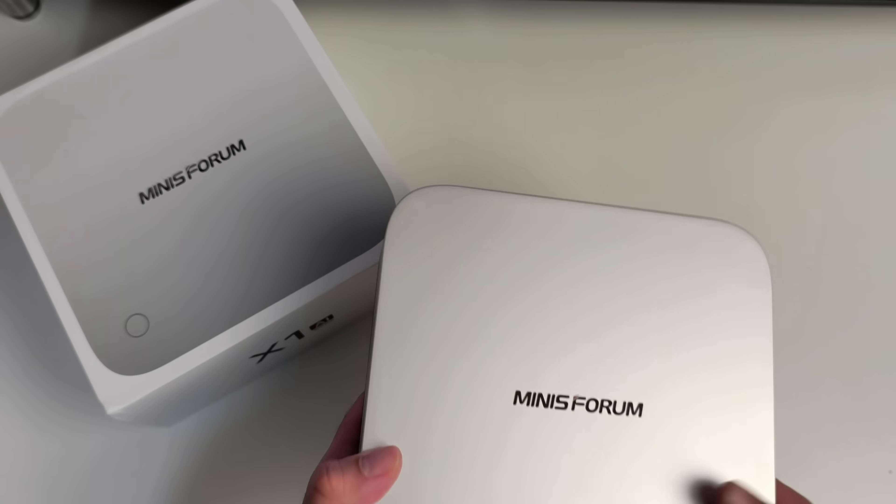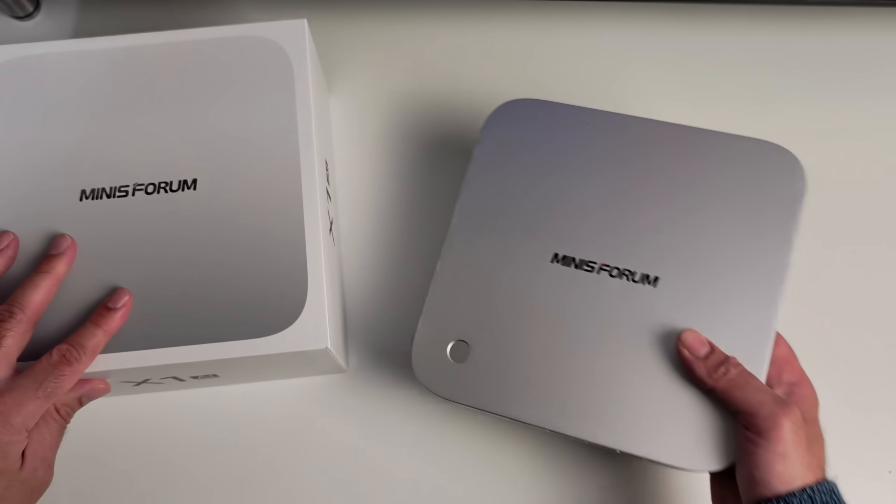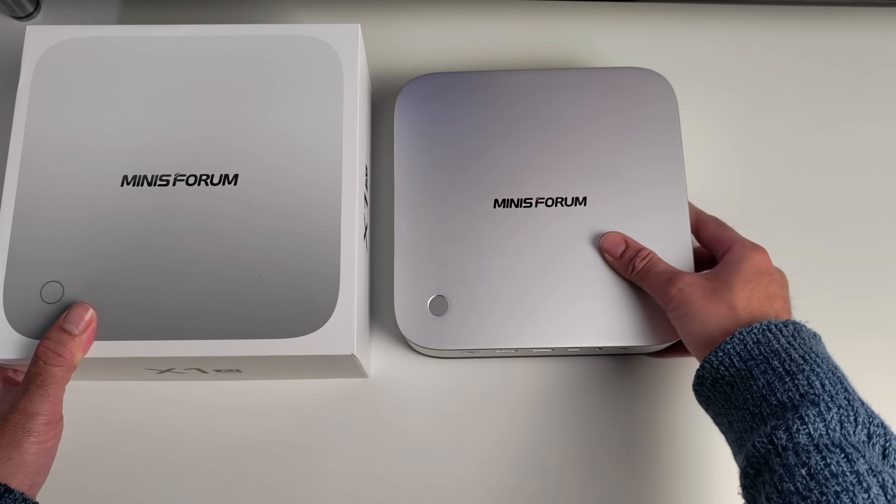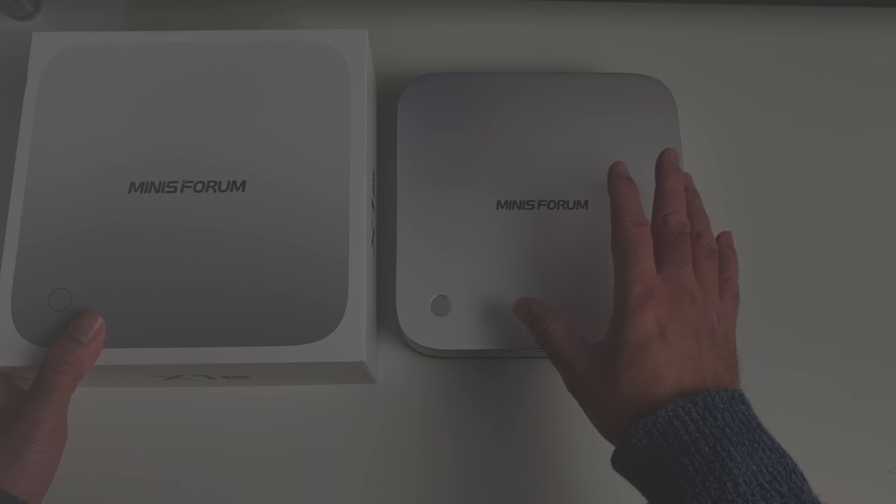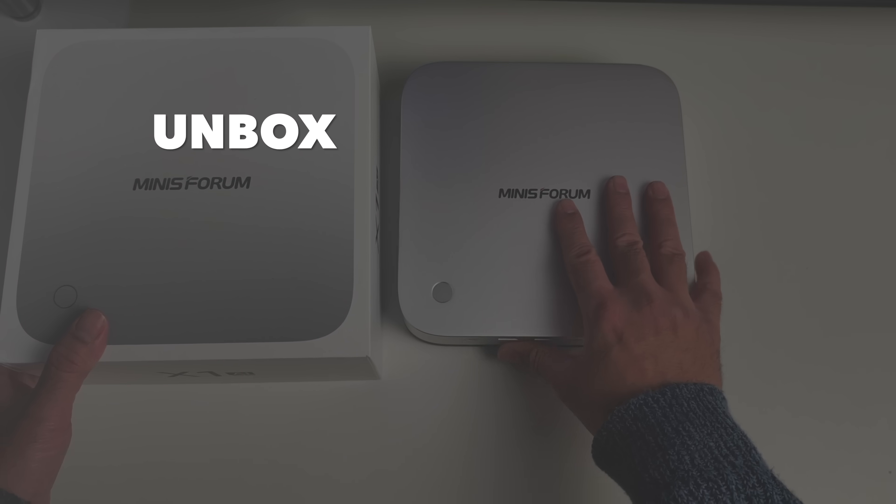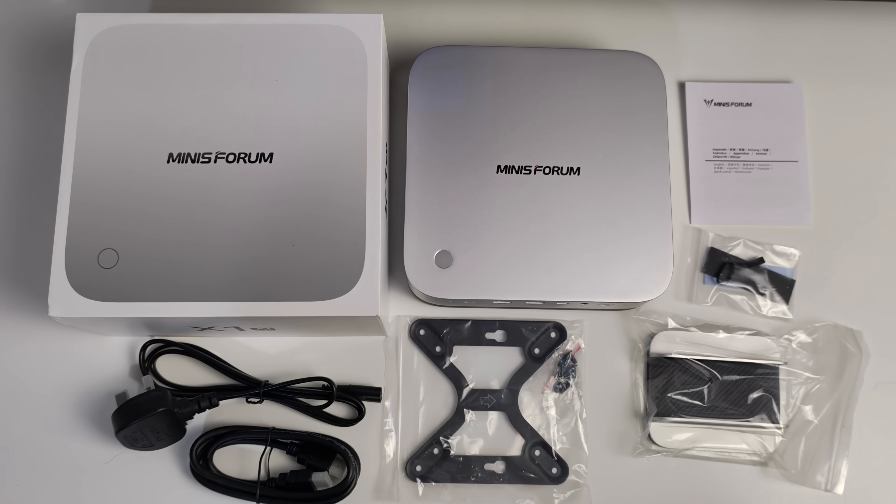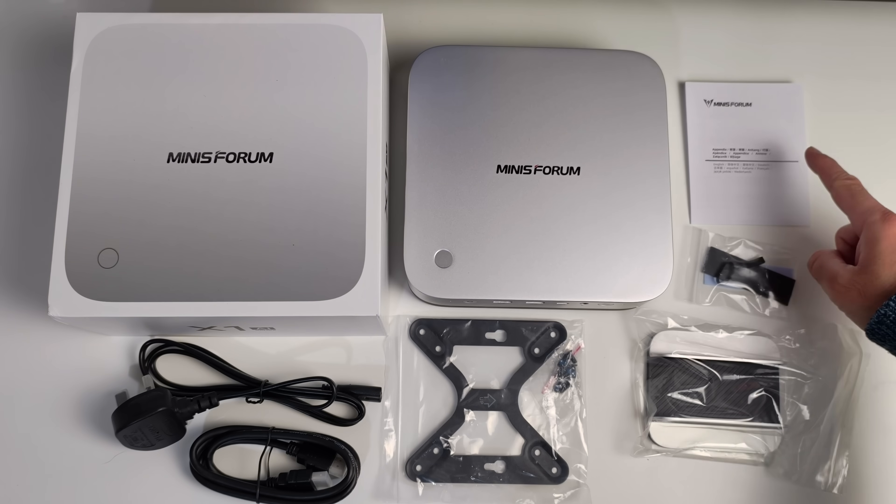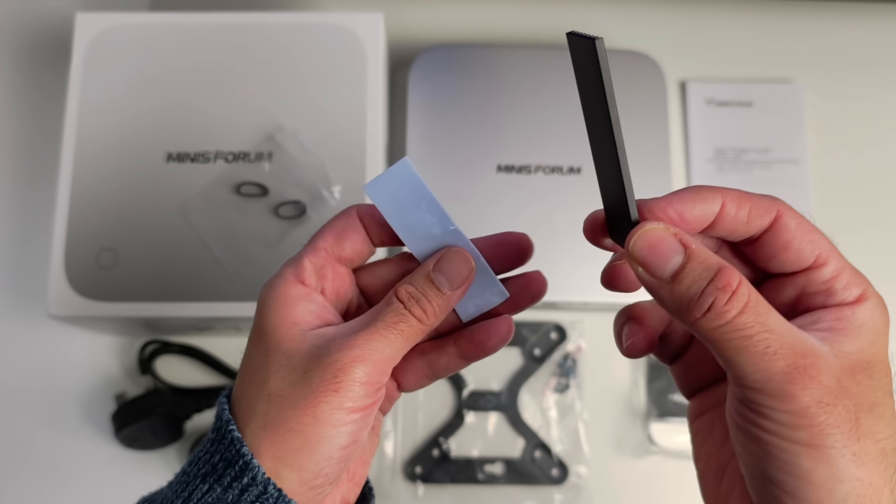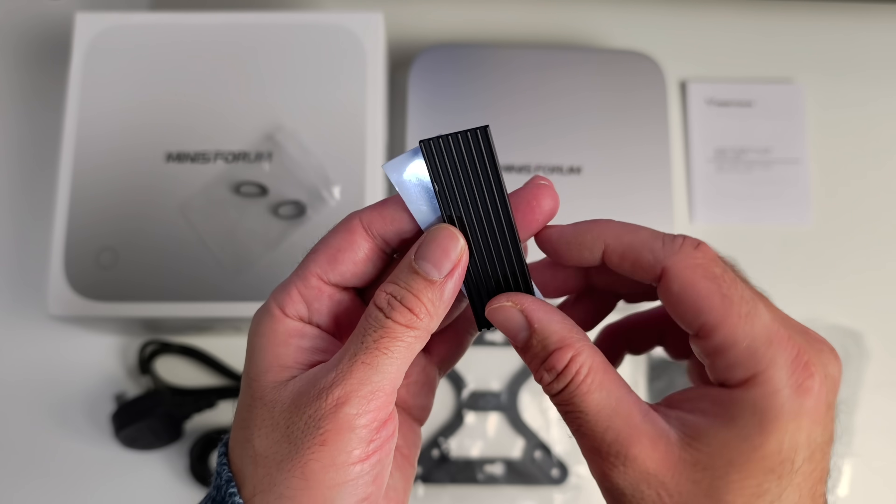So yes, you guys can tell I'm quite excited about this one. Now first of all, let me show you what you get inside the box. We've got paperwork, a thermal sticker and metal plate for an SSD drive, VESA mount and screws so you can mount this mini PC on the back of your monitor.